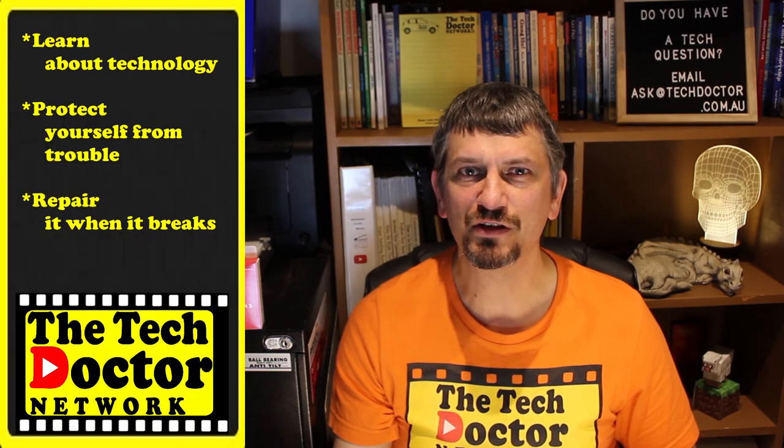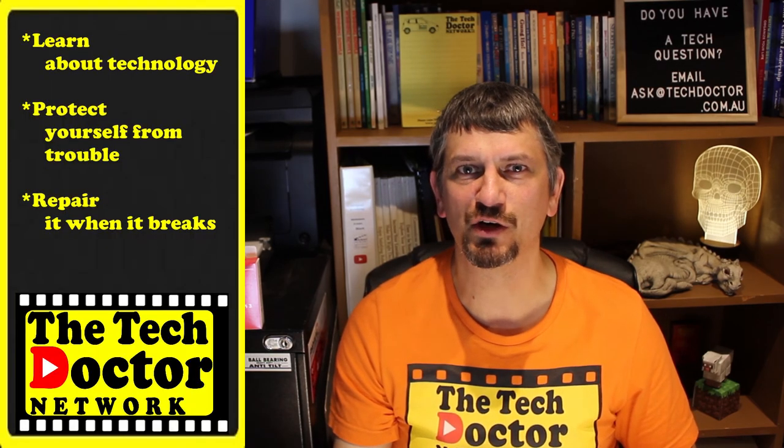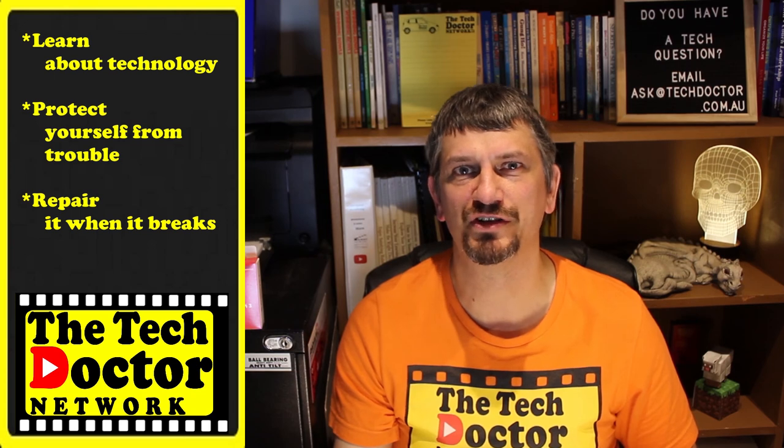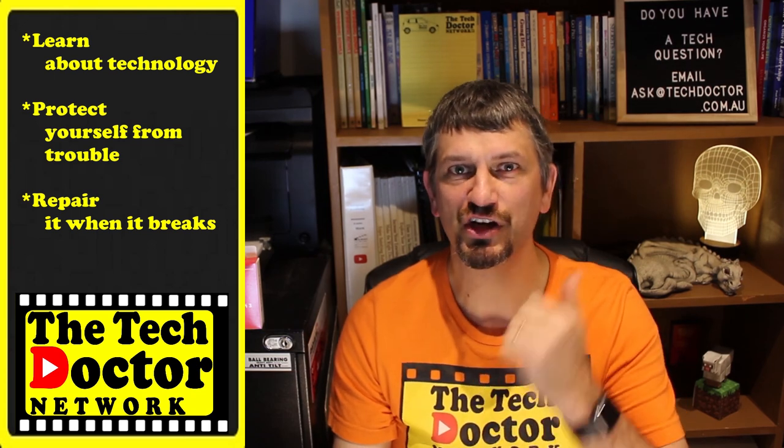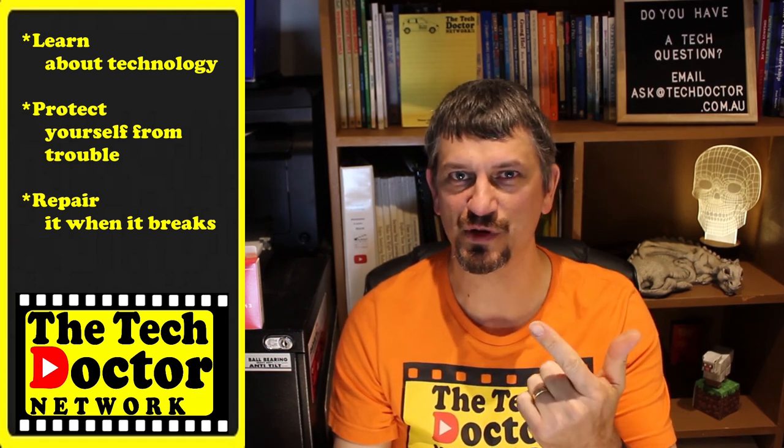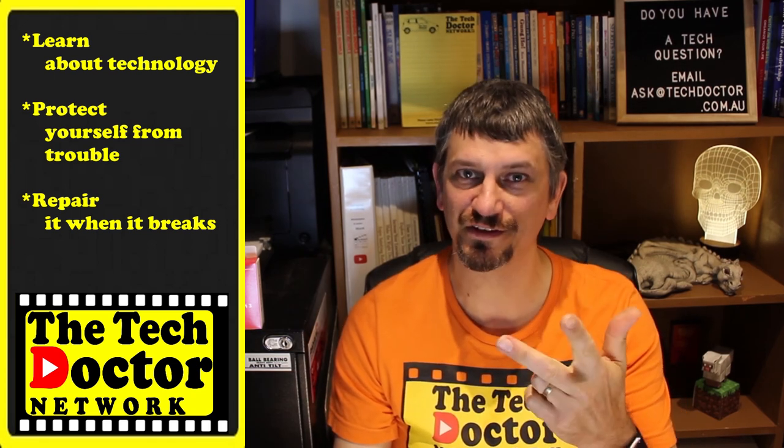The Tech Doctor exists to help you become your own technician: learn about the technology, protect yourself from the bad guys, and fix it when it breaks. If you're watching this on YouTube there's some older videos you may not have seen before here and here, and you can subscribe to the channel by clicking here or to our mailing list by clicking up here. Thank you so much for watching. Have a great day and I'll see you on the next episode. Bye.